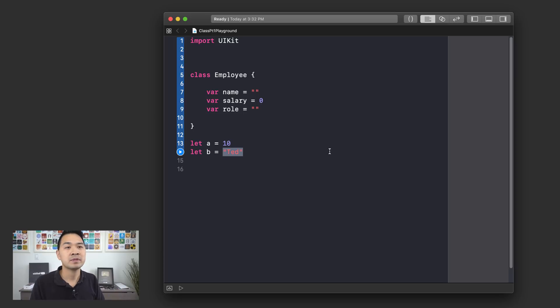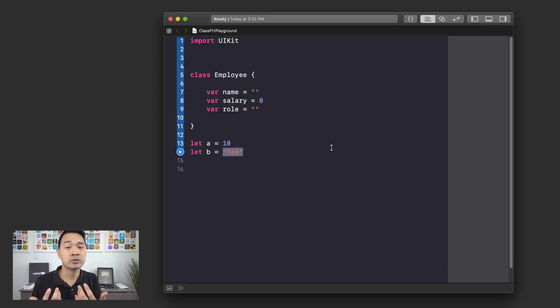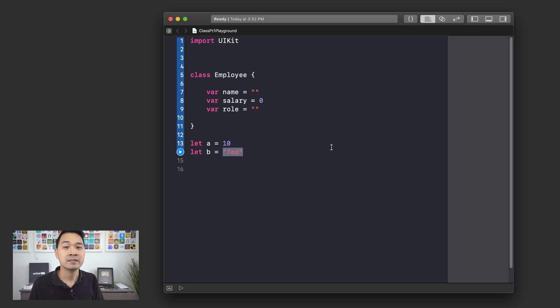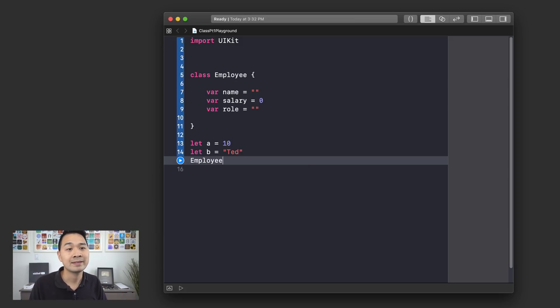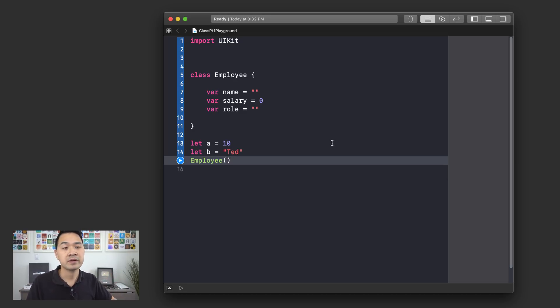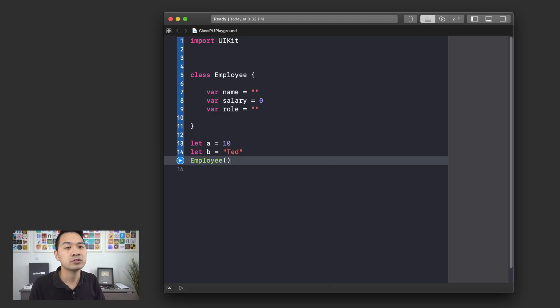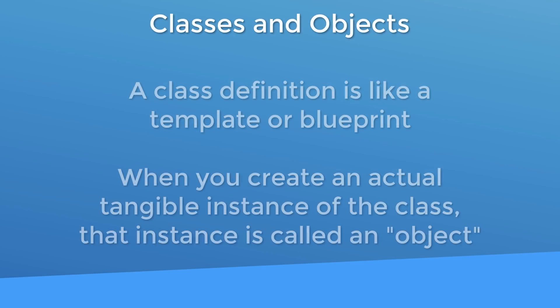Now, the same concept applies here with our new data type. We're going to create a new employee in memory. And then we are going to create a variable or constant called c, let's say, to keep track of that employee in memory. So let me show you how to create a new employee in memory. Well, all you have to do is write the class name followed by two parentheses like that. And by writing the statement here, we are creating a new employee data in memory. So why don't we create a new constant and assign it to that constant?